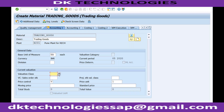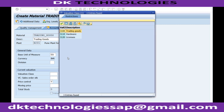That is the reason we have to maintain the valuation class also. For valuation class, out of the available options, I am using this valuation class.